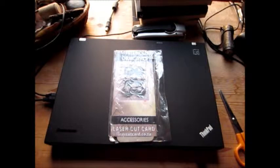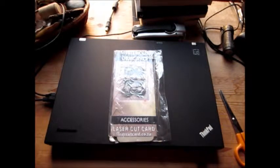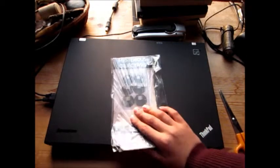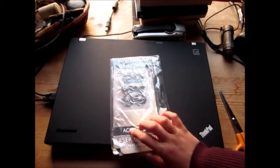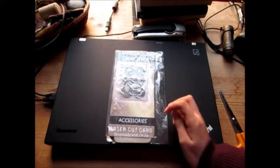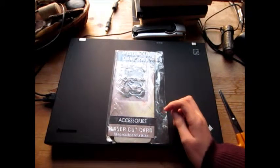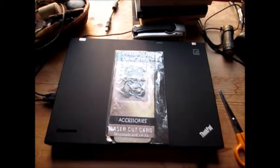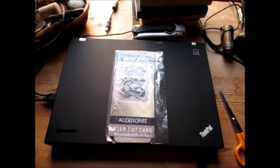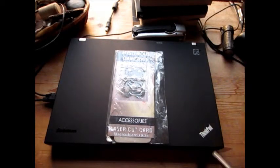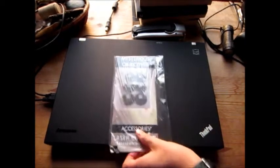To start off, I got the idea for buying these through Idic Beer, which is another 40k channel. So let's go ahead and open them up.